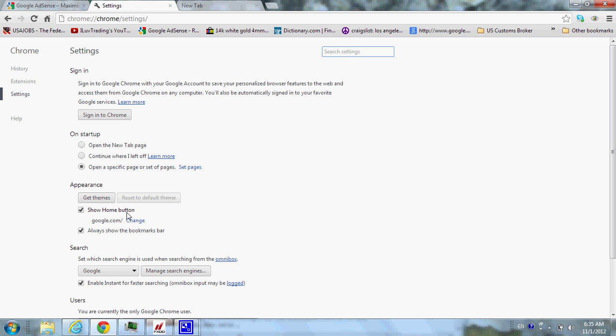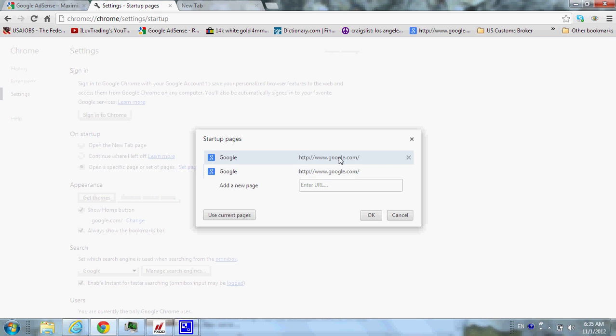And you just click on change. And while you're at it, you might as well click on startup, on set pages, and make sure that search condo it is not in there either.